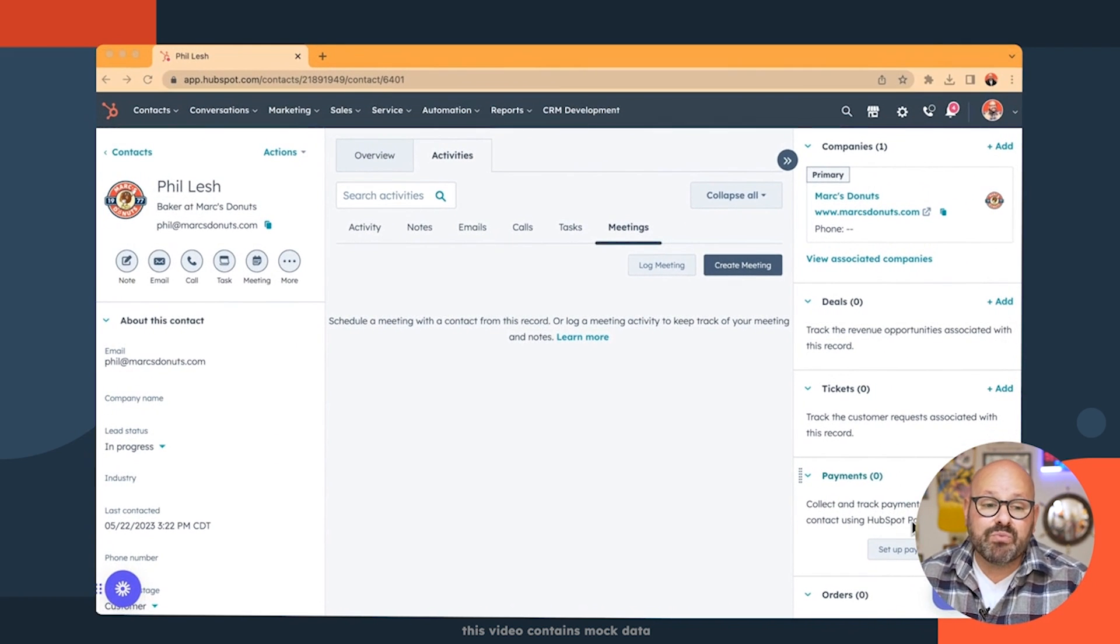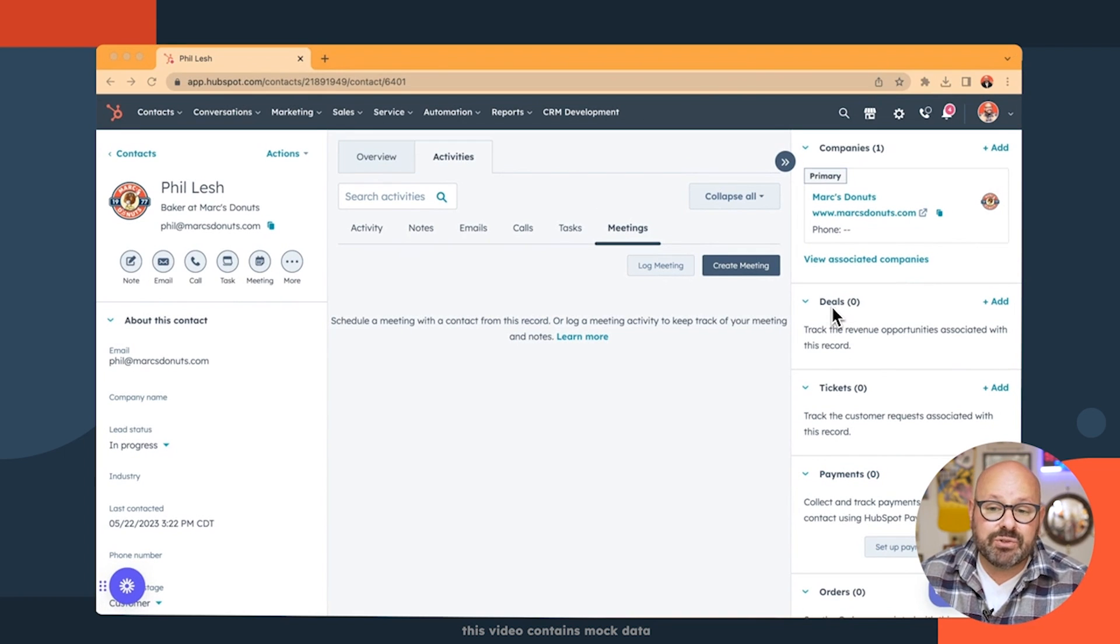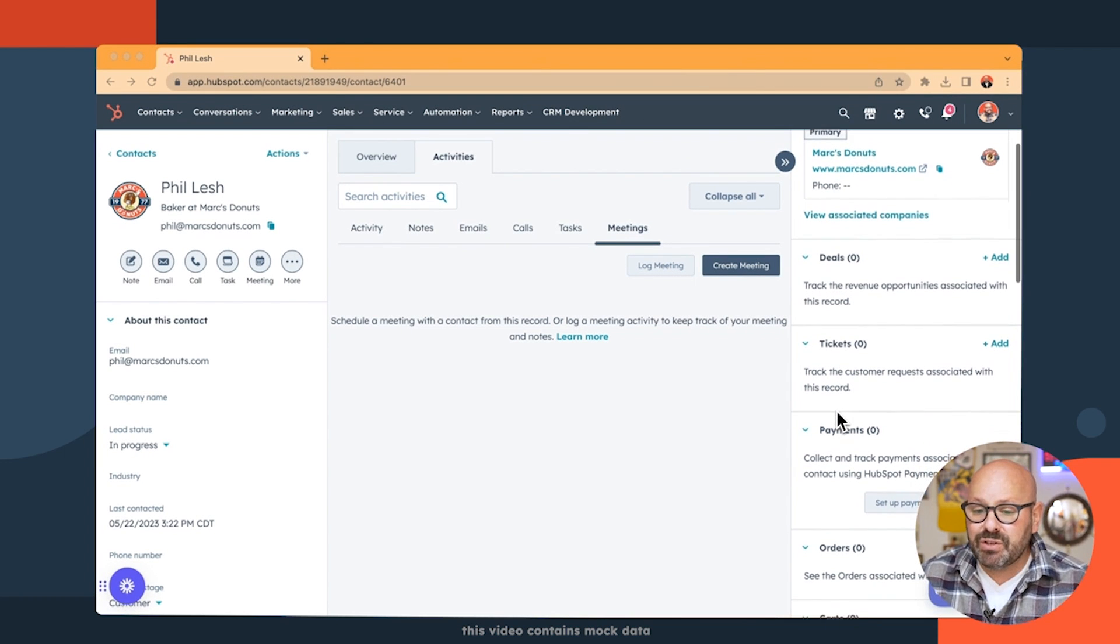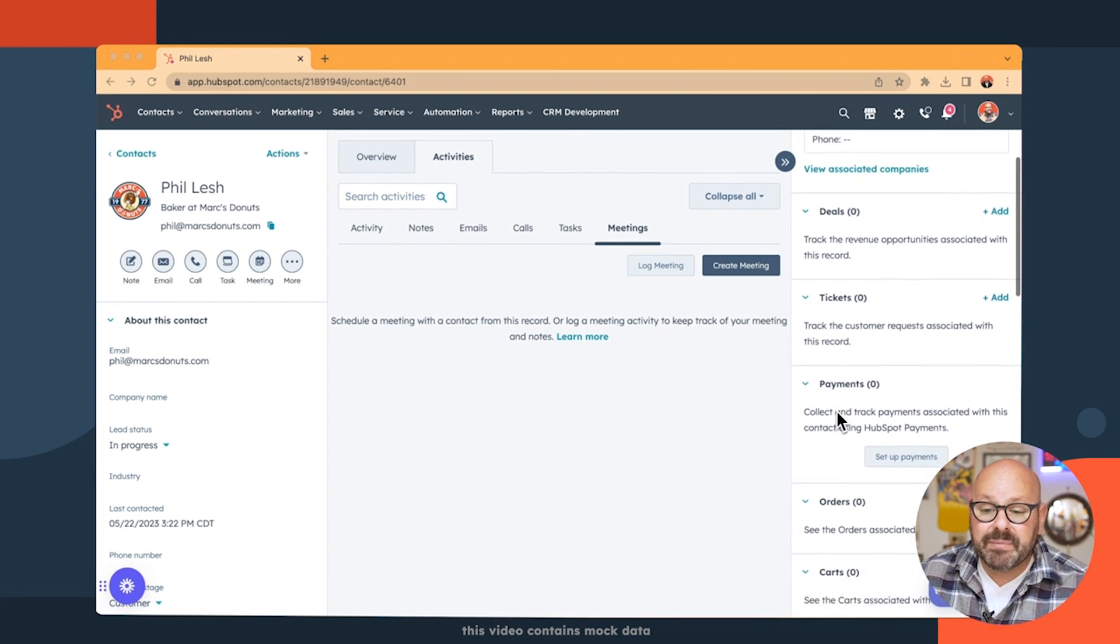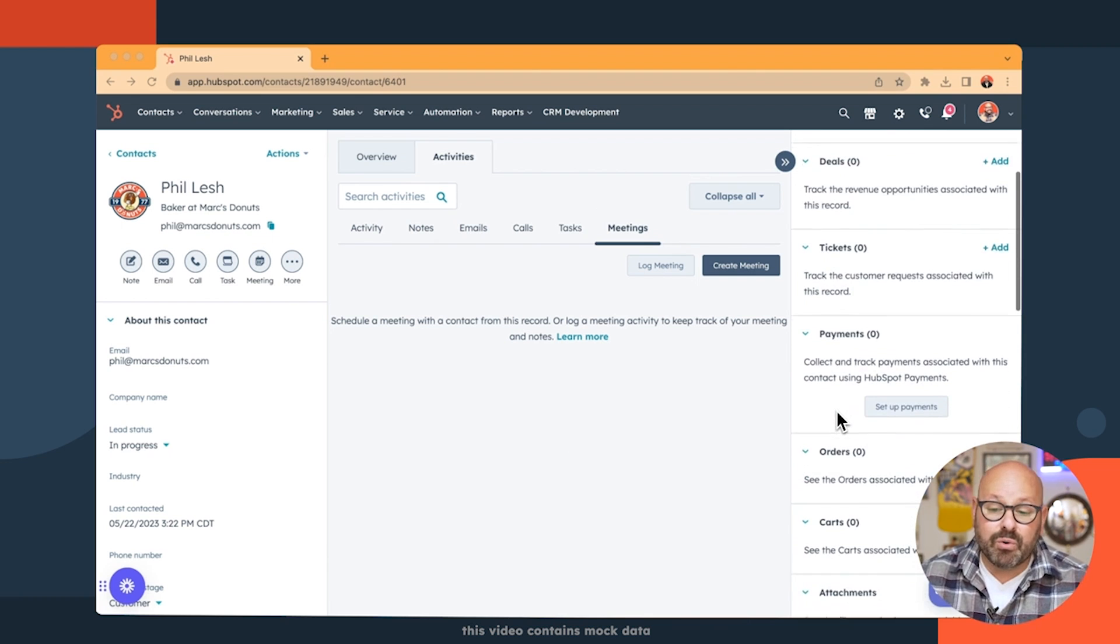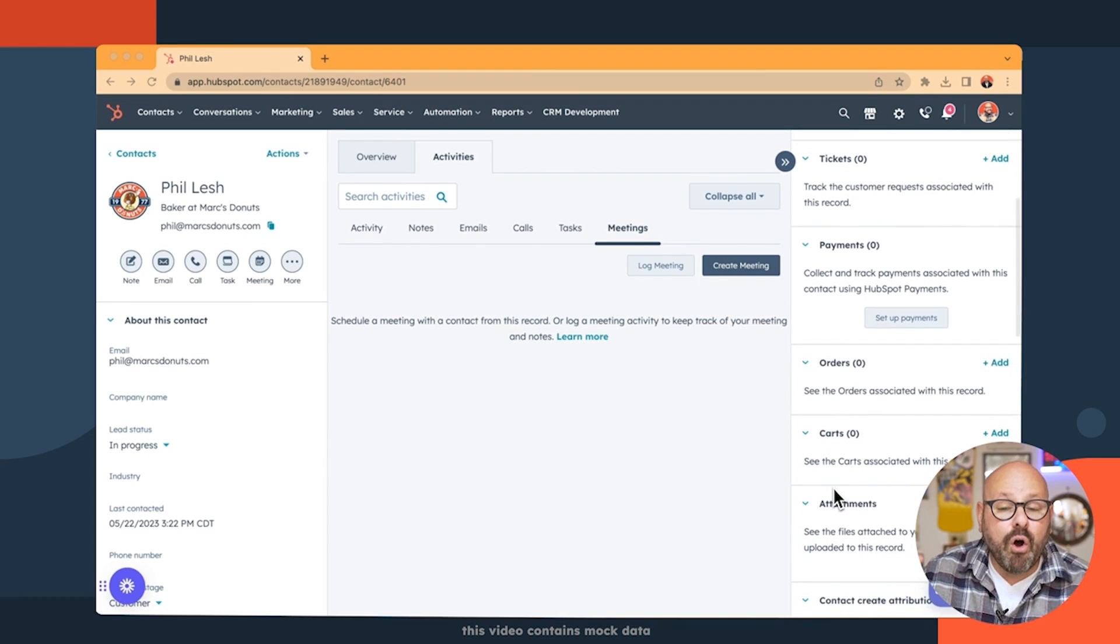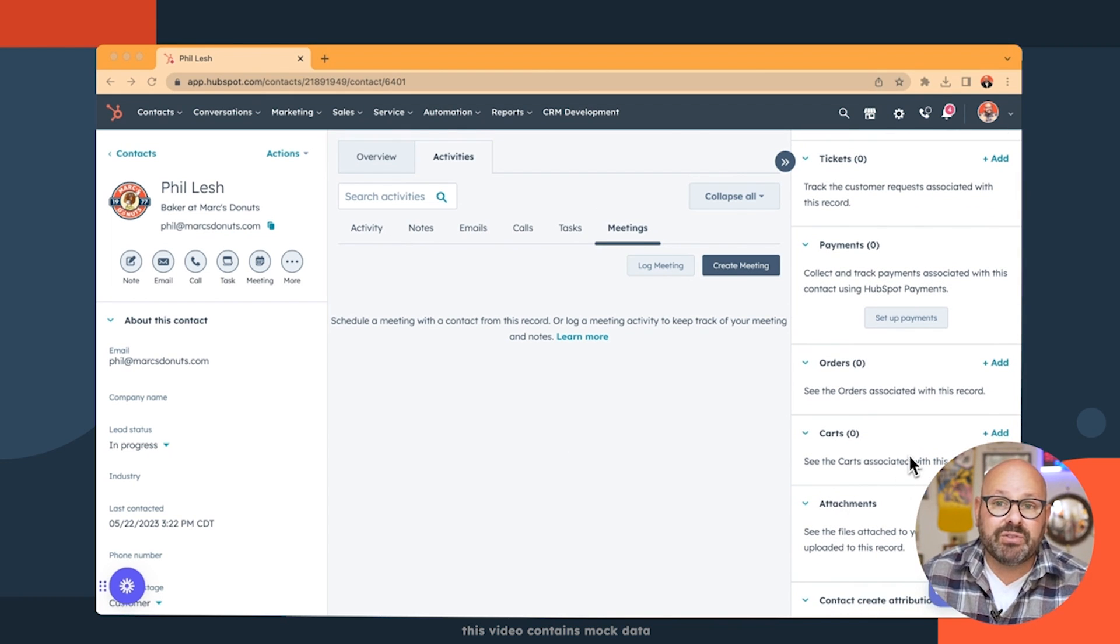You'll also see on the right-hand toolbar, any deals that you have in the works, any tickets that they have with customer service, or any payments that are pending, or orders or shopping carts are all going to be shown right here on the toolbar.